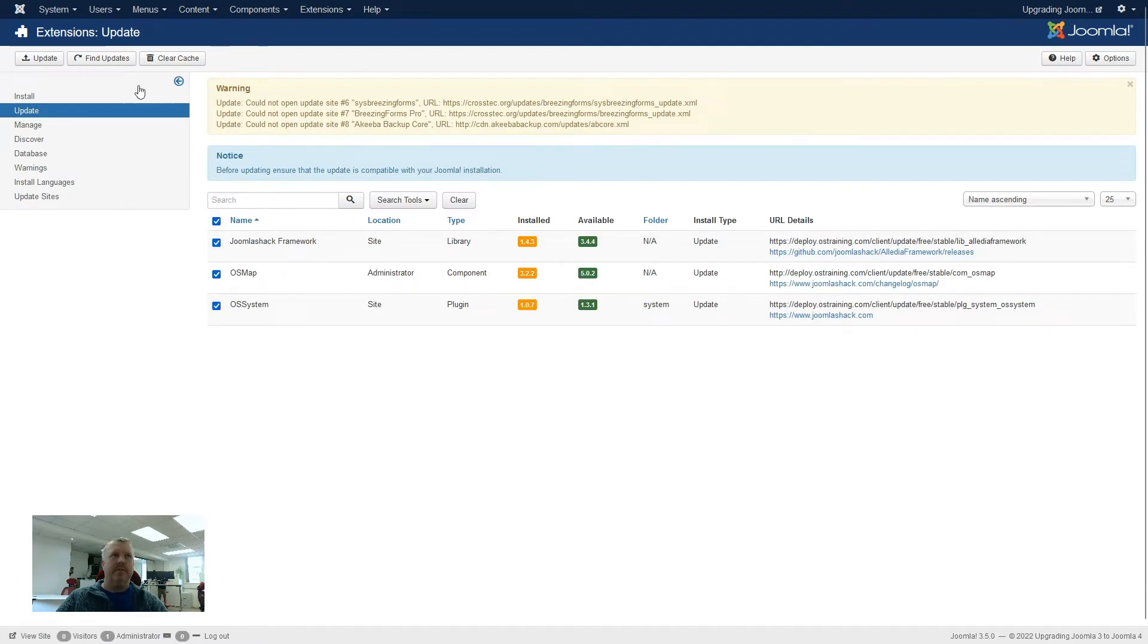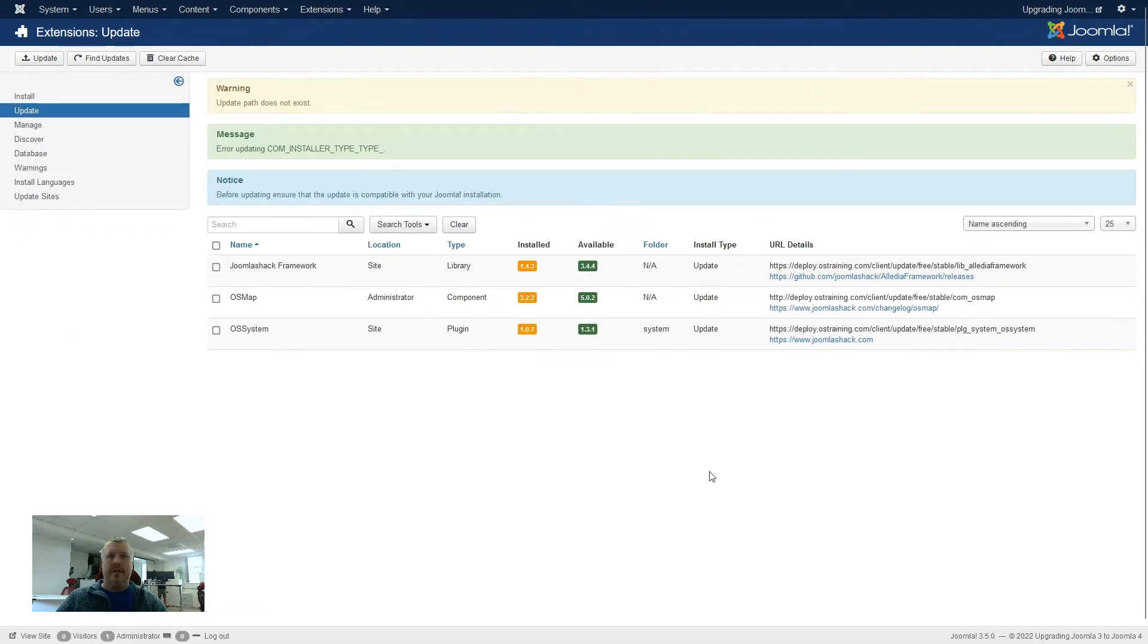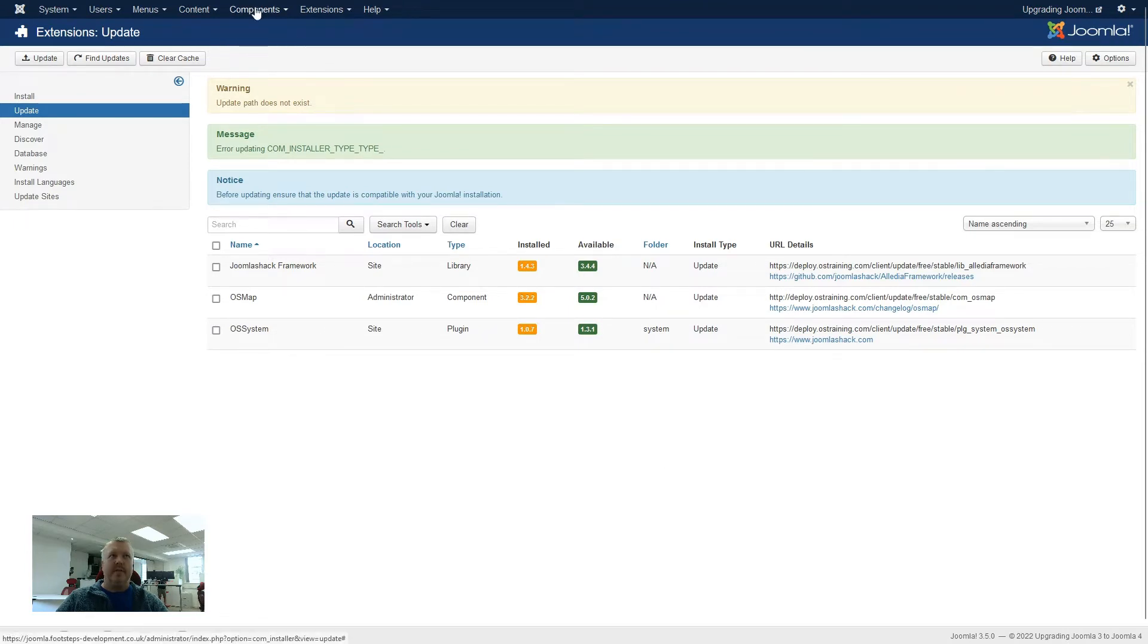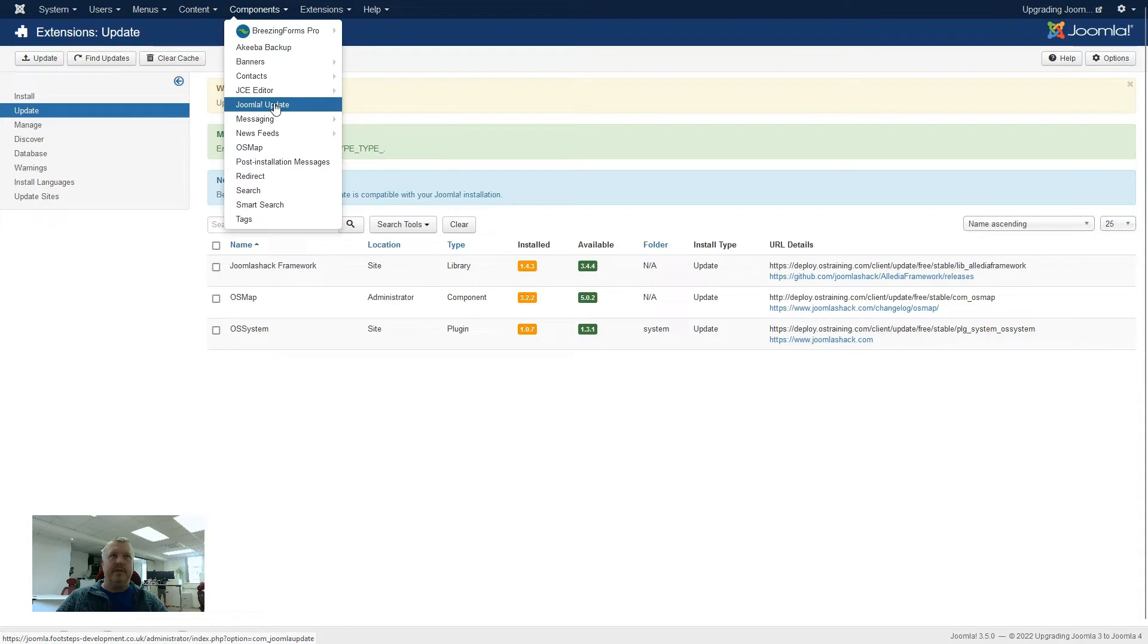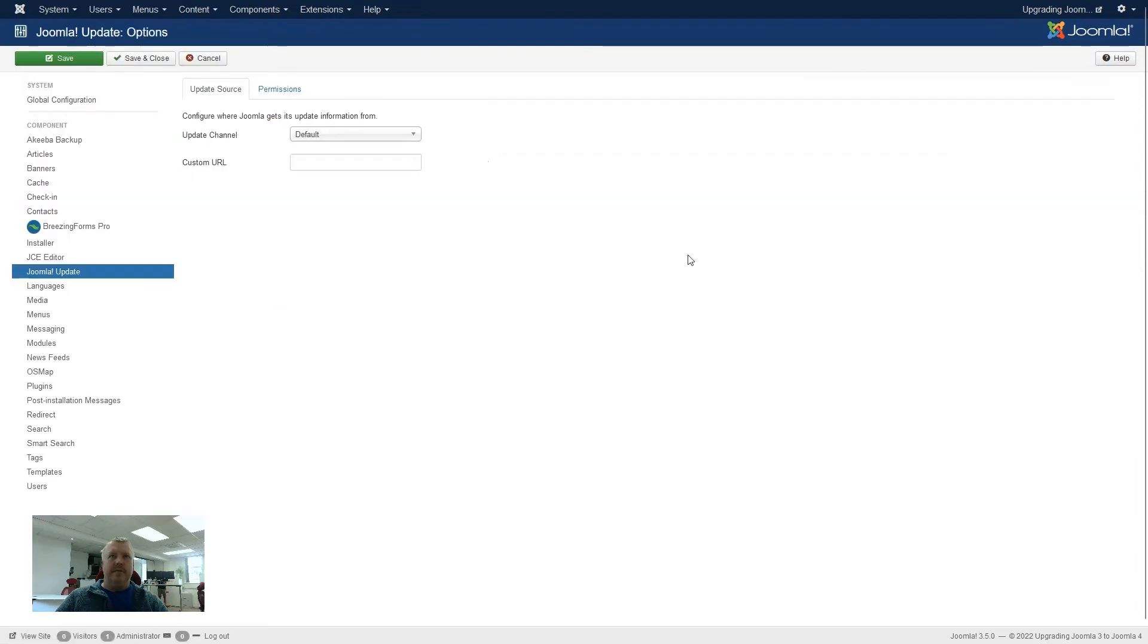So normally, we could go through, check all, and ask it to update. Now because this site is so old, it can't actually perform these updates, and it comes back with errors. So the next thing that we will try is to see if the Joomla itself will actually update. So like on the other clip that we made, we're going to go through, go to options, make sure it's on the Joomla Next channel.